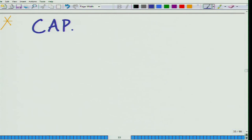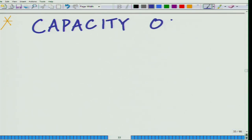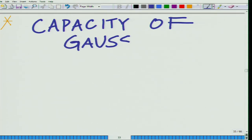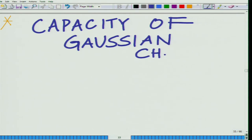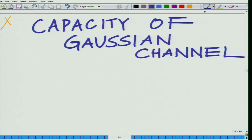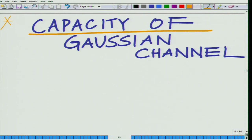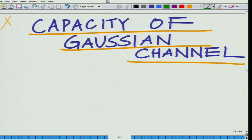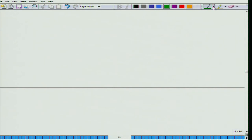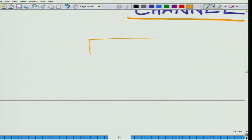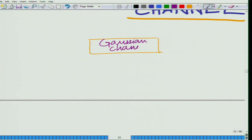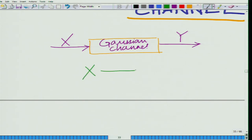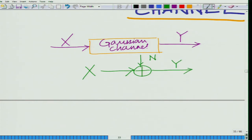What we are interested in doing in this module is to look at the capacity of the Gaussian channel. What do we mean by a Gaussian channel? This is one of the most practically relevant channels, as we have seen several times in this course. We have an input and an output, and the input and output are related by the addition of white Gaussian noise.